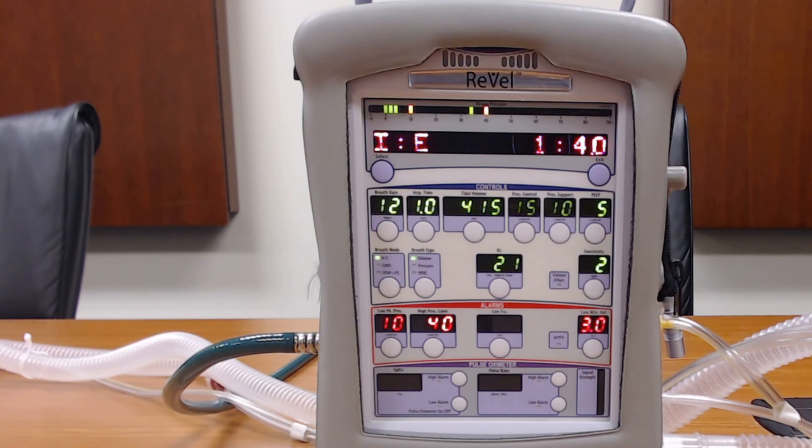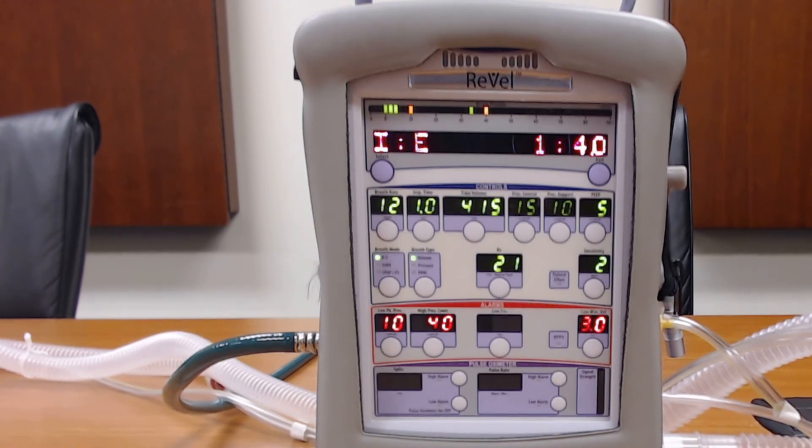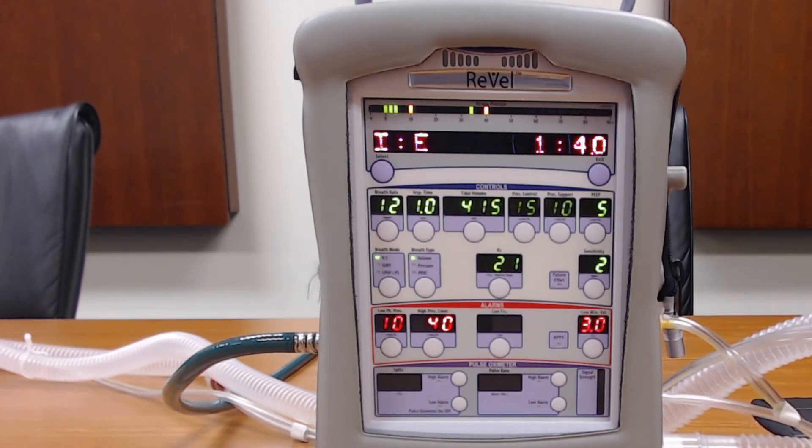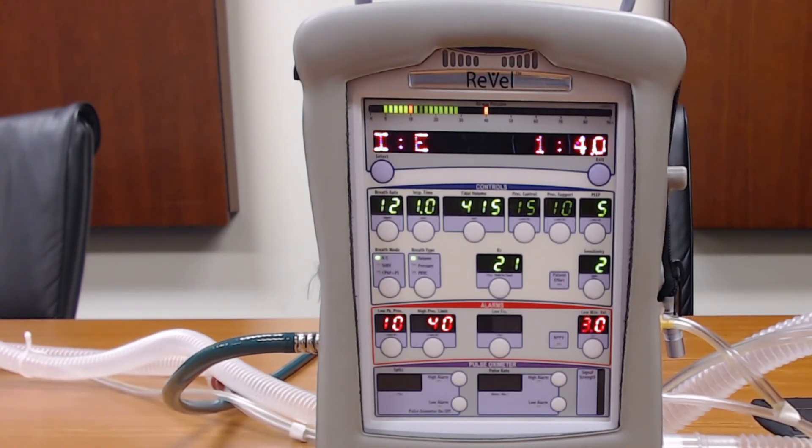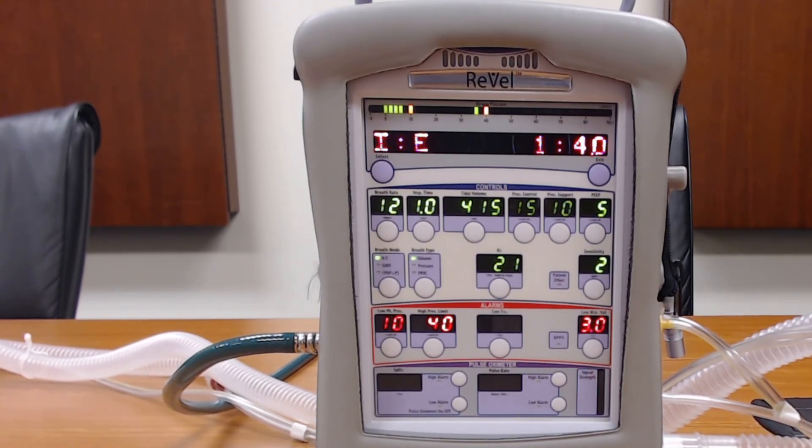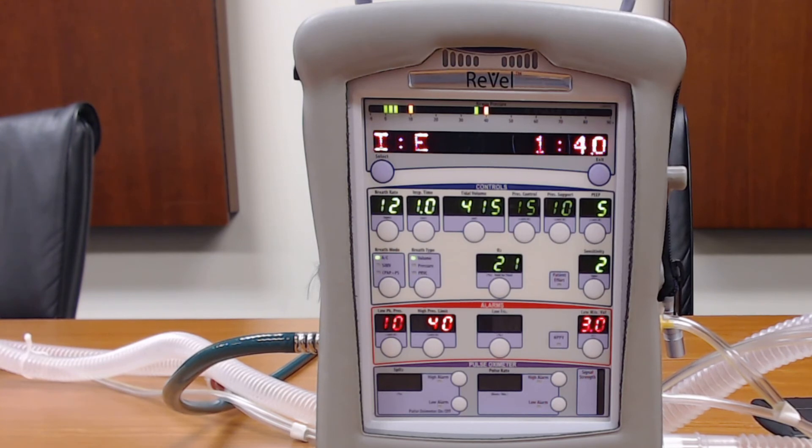So that is how you access the extended menus on the CareFusion Revel ventilator. Thank you for watching and I'll see you in the next video.